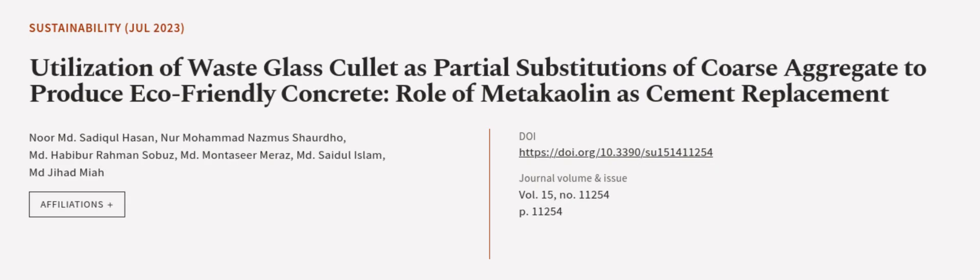This article was authored by Noor M.D. Sadikal Hassan, Noor Mohamed Nazma Shordo, M.D. Hababur Rahman Sobas, and others. Wearearticle.tv, links in the description below.